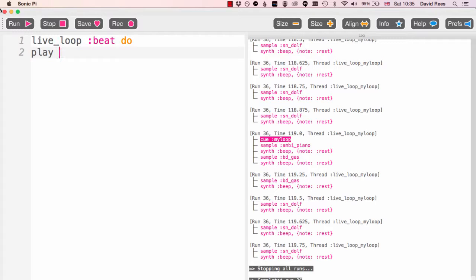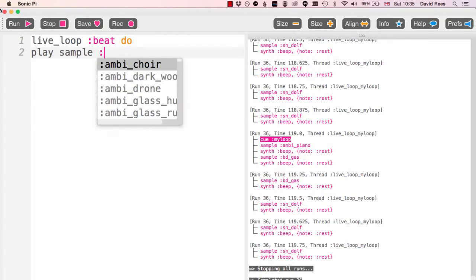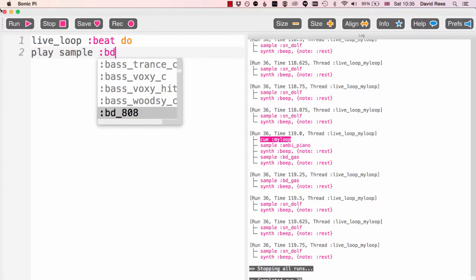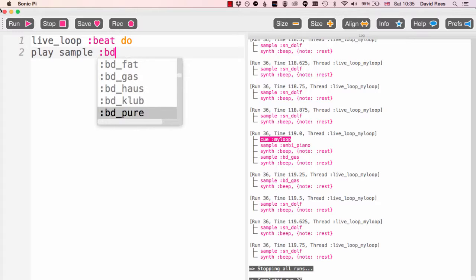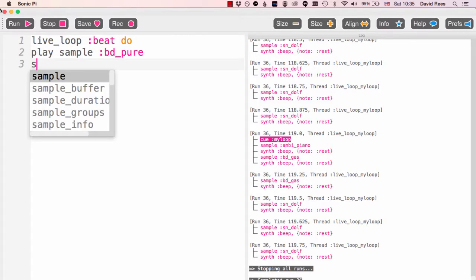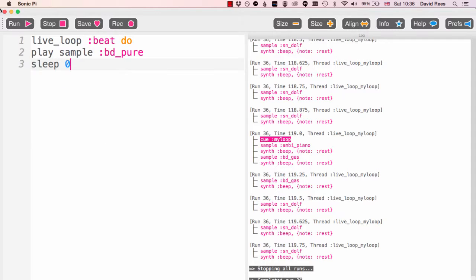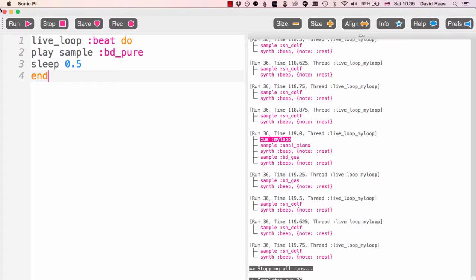I'm going to do the same thing I did before which is to play a sample of a bass drum, so play sample bd. Which ones do we have this time? Let's go with bd_pure. I don't know what that sounds like but sure it'll be good. We're going to sleep for half a beat and that's going to be our basic pattern.